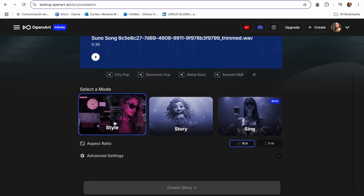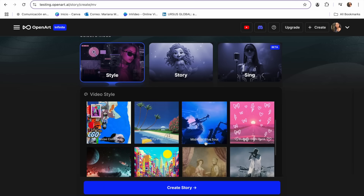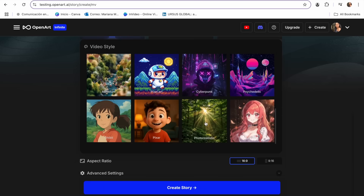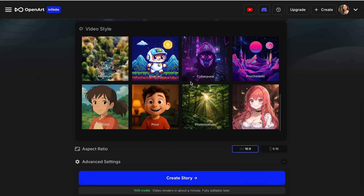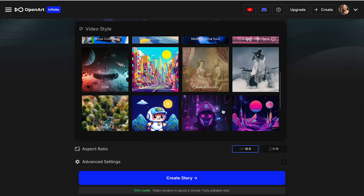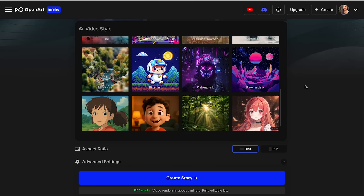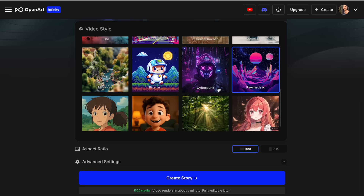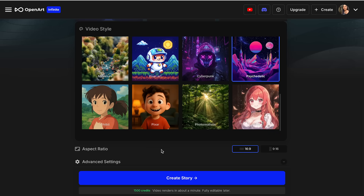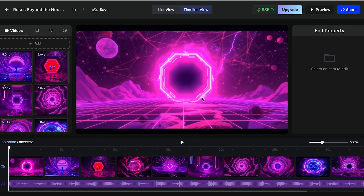I'm going to show you how to create it with all three. First, we can start with the Style mode. To do this, we select a style from OpenArt to generate the video. As you can see, we have so many options — Pixar style, Ghibli style, realistic, and many more. Since I want my video to be very visually appealing, I'm going to use this style because I feel it's very cool. I'll click on it, then choose our aspect ratio — I'm going to keep it at 16 by 9. And now I can click Create Story.